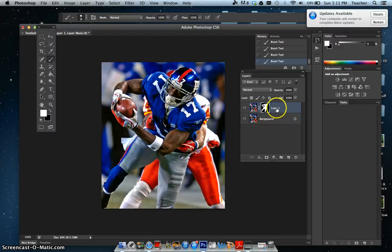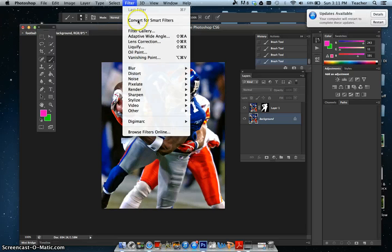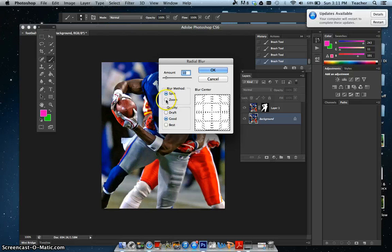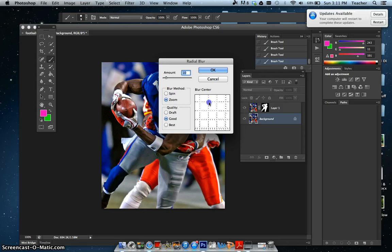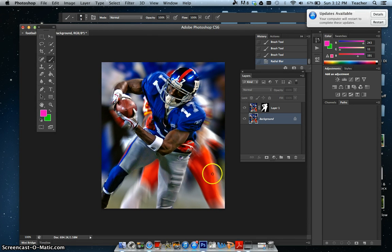Now I want to select the background layer and put a blur on it. I'm gonna go to Filter > Blur > Radial Blur. Instead of Spin, I want Zoom. I'll take the center point and drag it up to where his face is — that will be the focal point. I could really increase the blur amount but I don't want to make anybody sick, so I'll increase it just a little and click OK. You can see how this really blurs the background while he stays sharp — that's our focal blur effect.